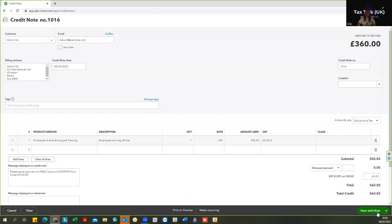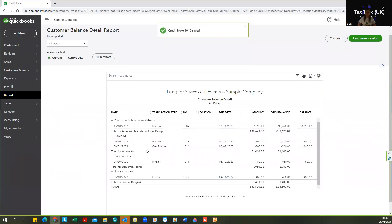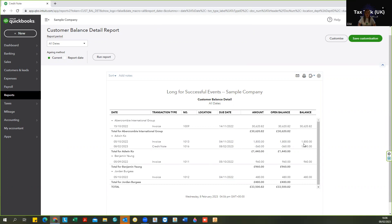Okay, so now you can see that the credit hasn't been automatically allocated to the invoice. So in that customer's account we can see the original invoice of the 1800 pounds, but now we can see the line for the credit note.